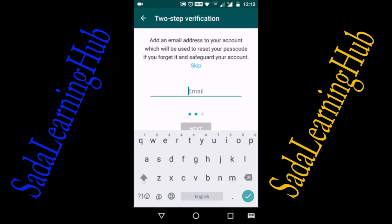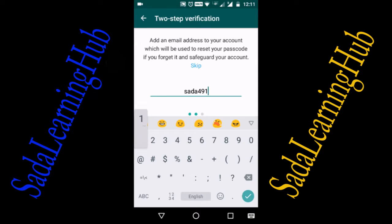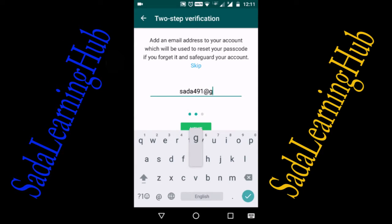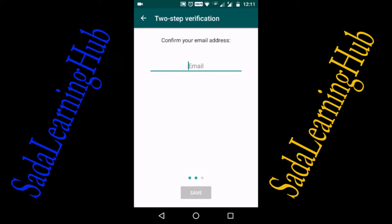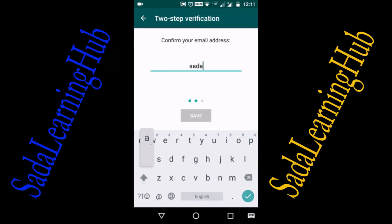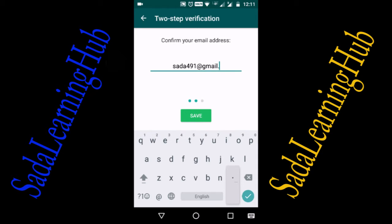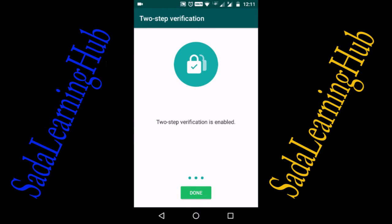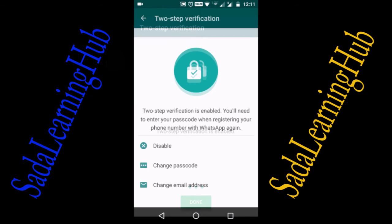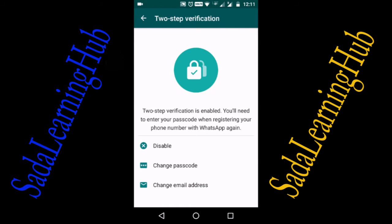I am entering the email address — gmail.com — then clicking Next. Confirm your email address and click Save. Your two-step verification is now enabled. Click Done.